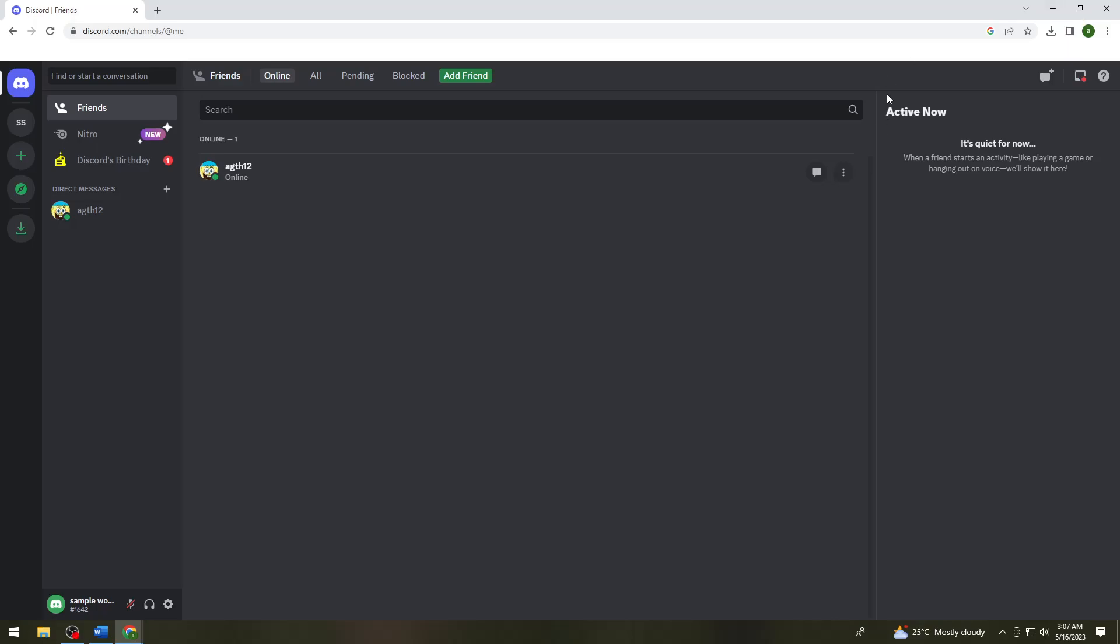Welcome! In this tutorial, I'm going to show you how to fix Discord messages that fail to load using your computer. If you want to know how I did it, just keep on watching.